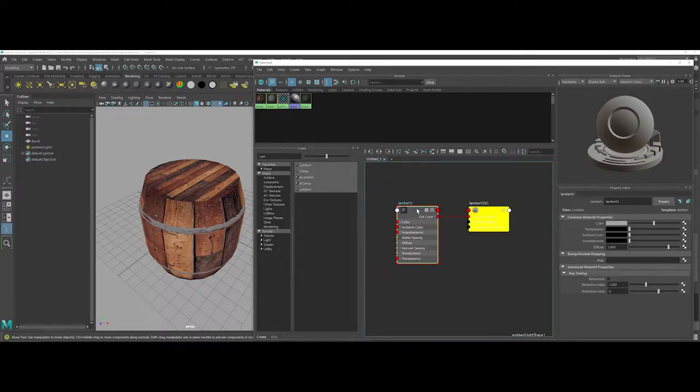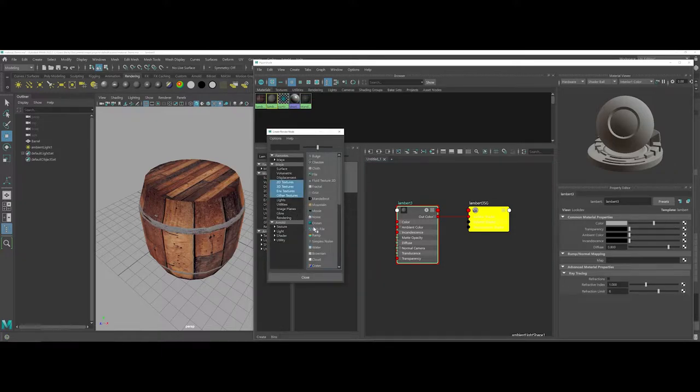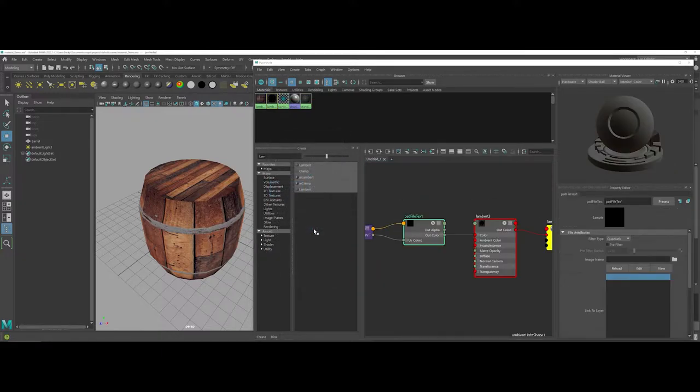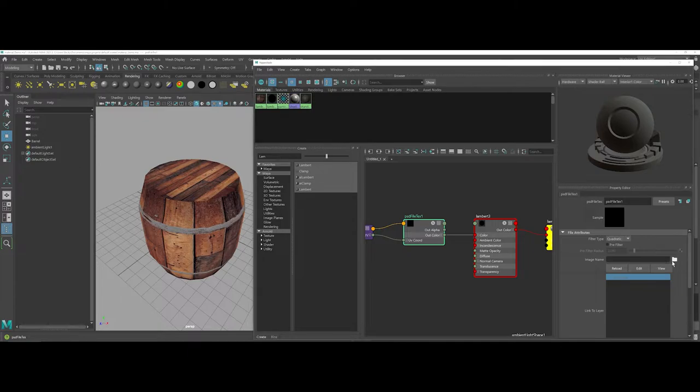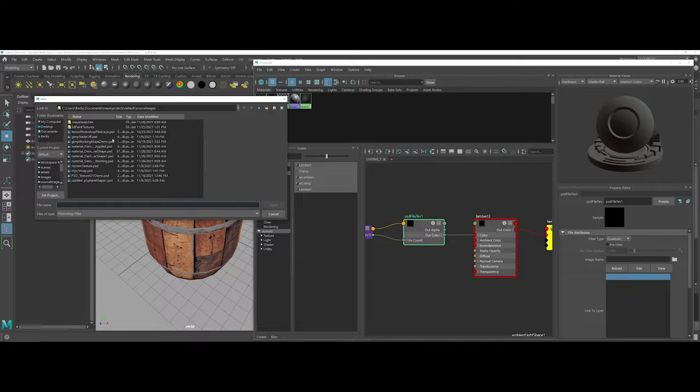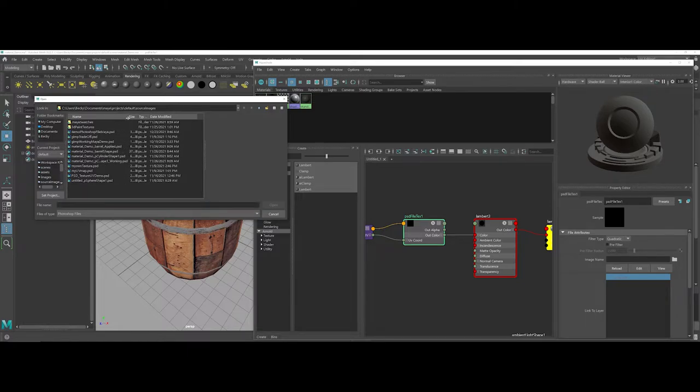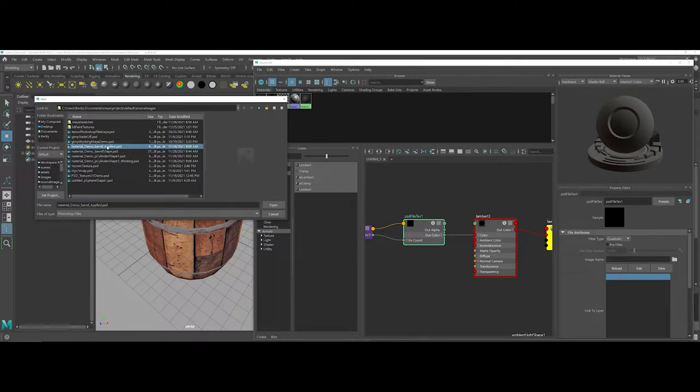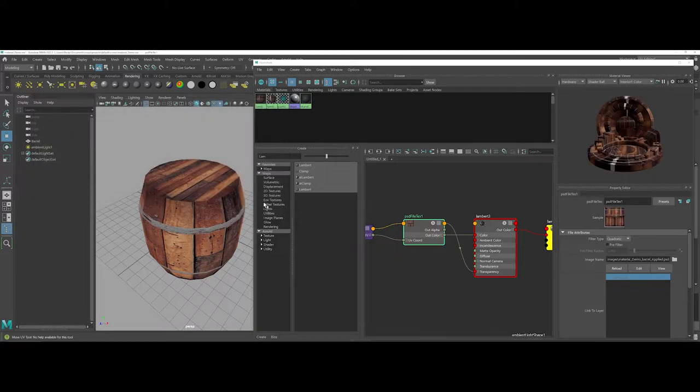For the color, I want to choose a PSD file to connect. I'll click on my little folder for the image name. I can see all my names—there's that applied option I want to work with—and I'll say open.